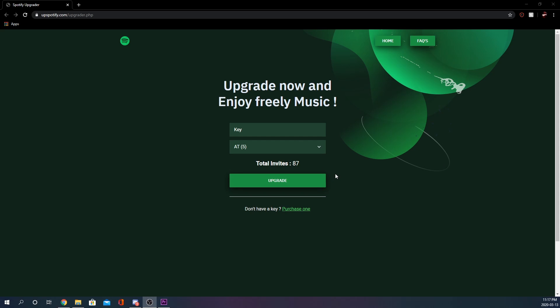So you can upgrade your Spotify account from free to premium for a very low cost.